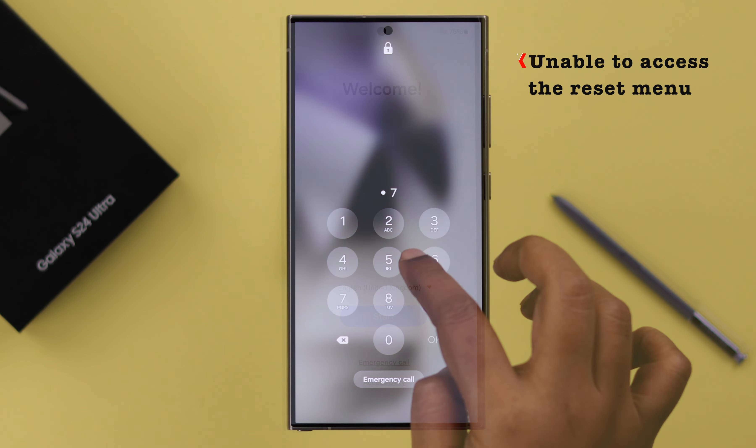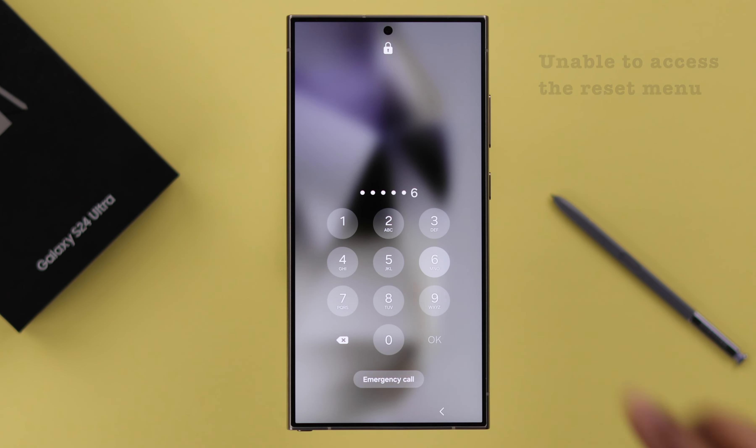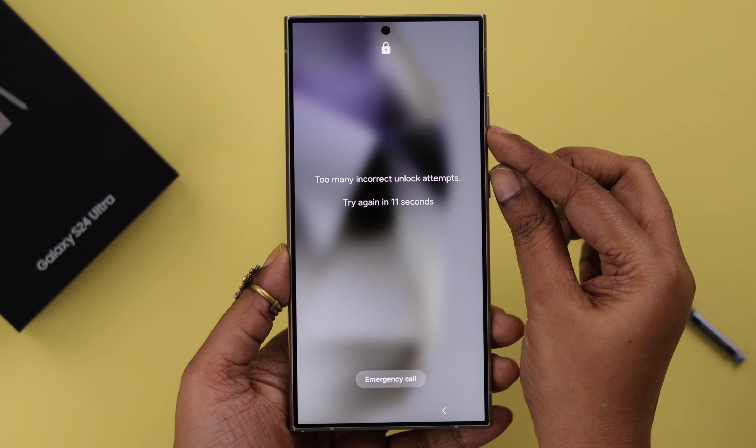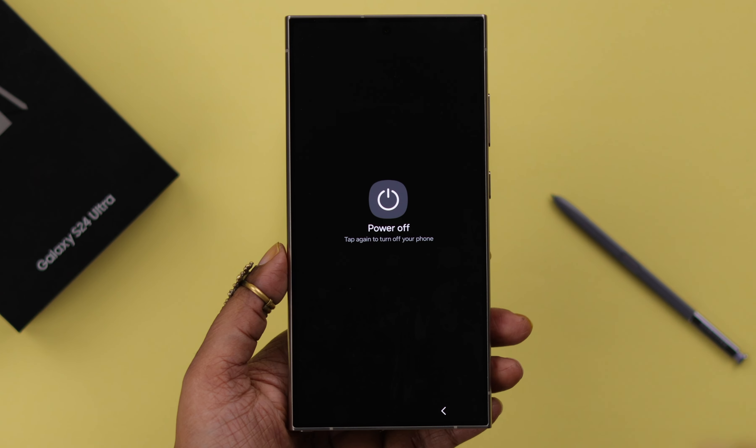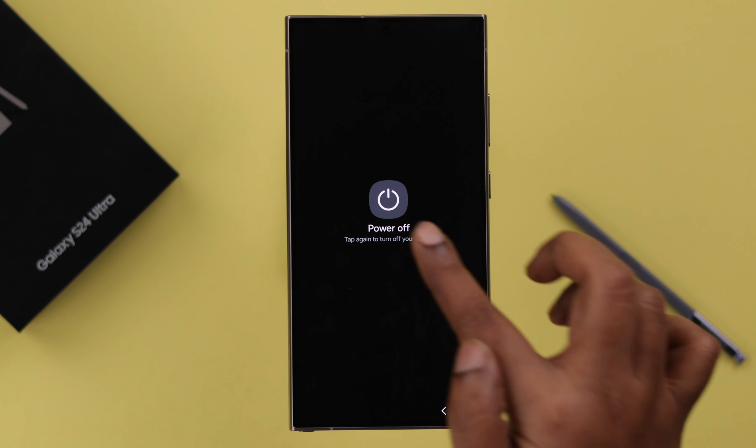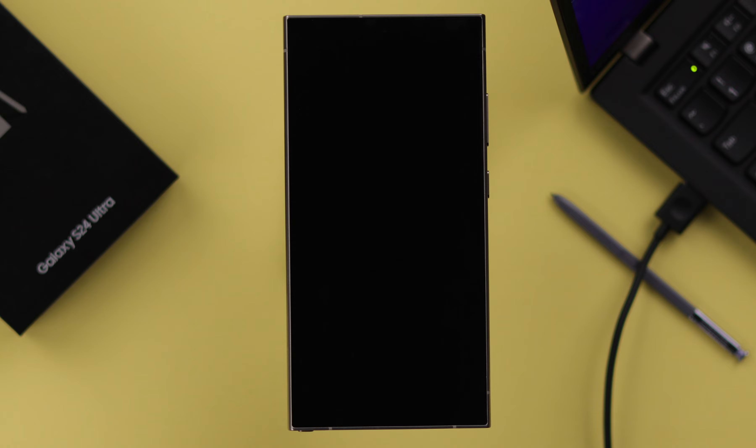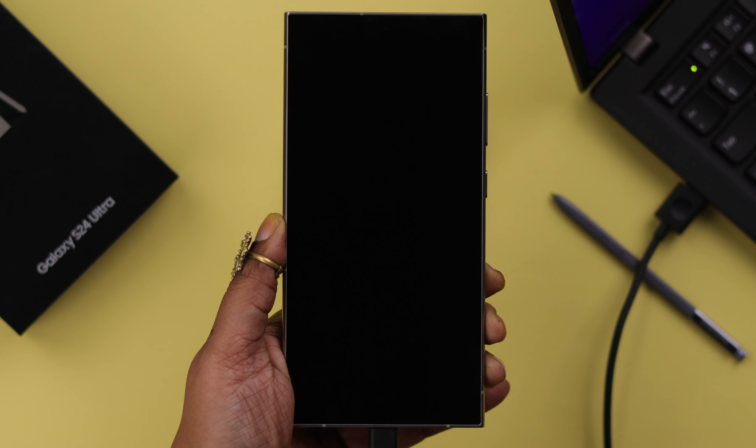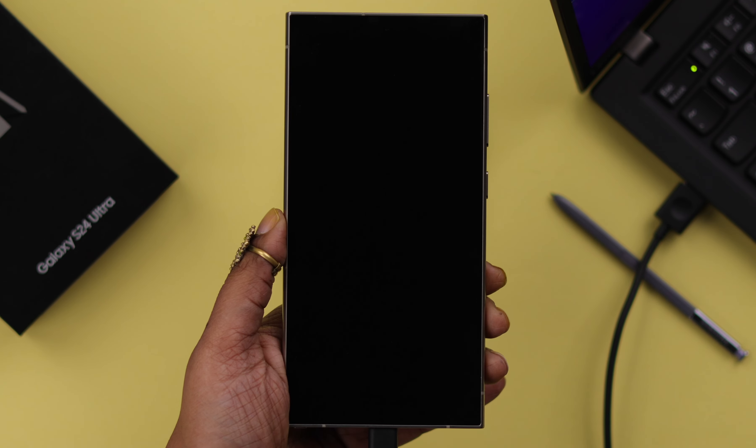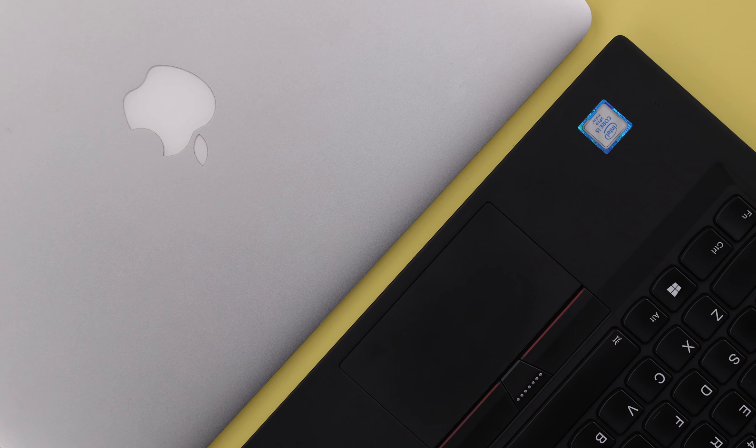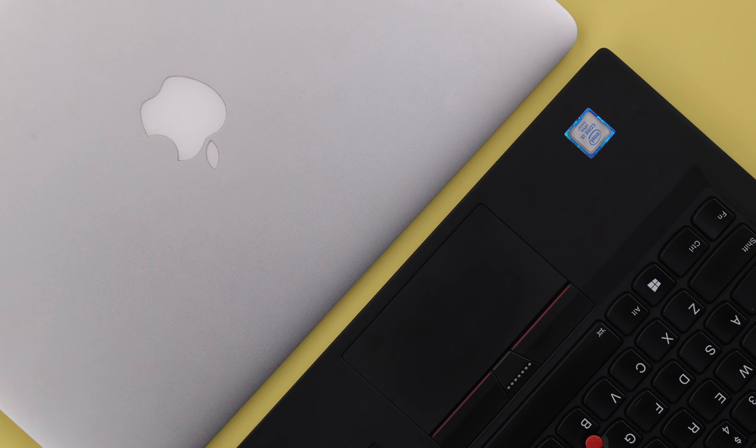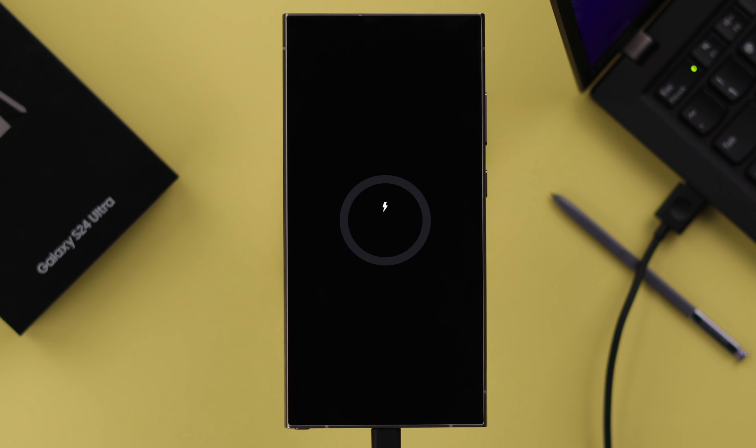Now for some reason, if you're unable to access the settings of your phone, there's another way to hard reset your device. For that, whatever state your phone is in, turn off your phone first. After that, connect your phone with a USB-C cable with any computer, desktop, laptop, or Mac, whatever is available to you. When you see your phone's charging status, that means it's properly connected.